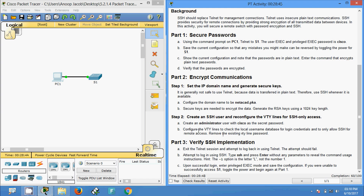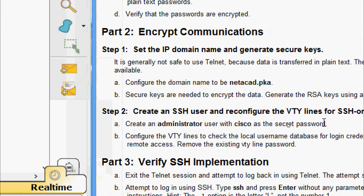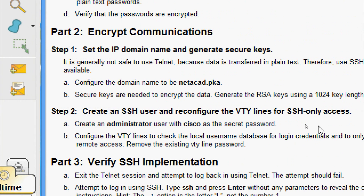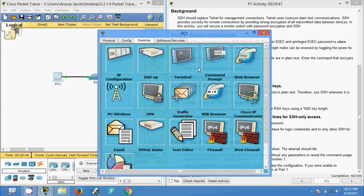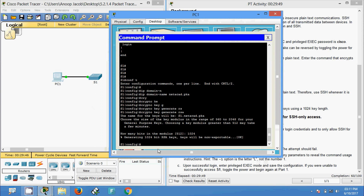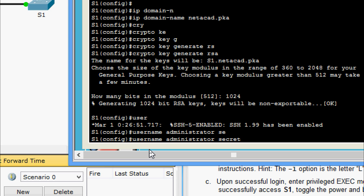Now we will come to Step 2: create an SSH user and reconfigure the VTY lines for SSH-only access. We will create an administrator user with cisco as the secret password. Coming to the PC1 command prompt, we create the username administrator with secret cisco.